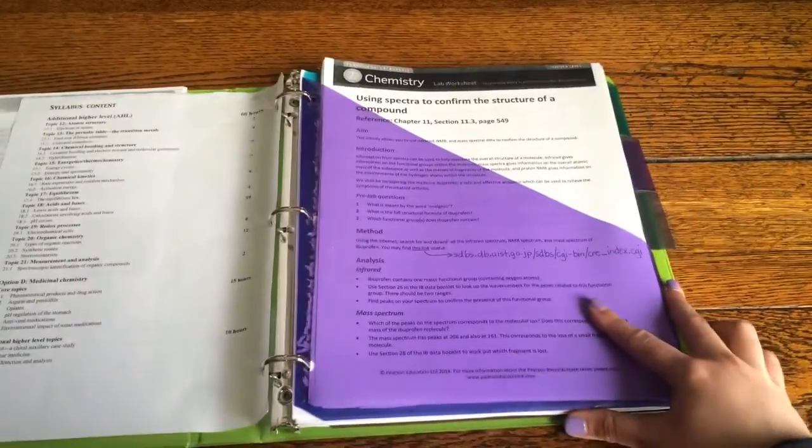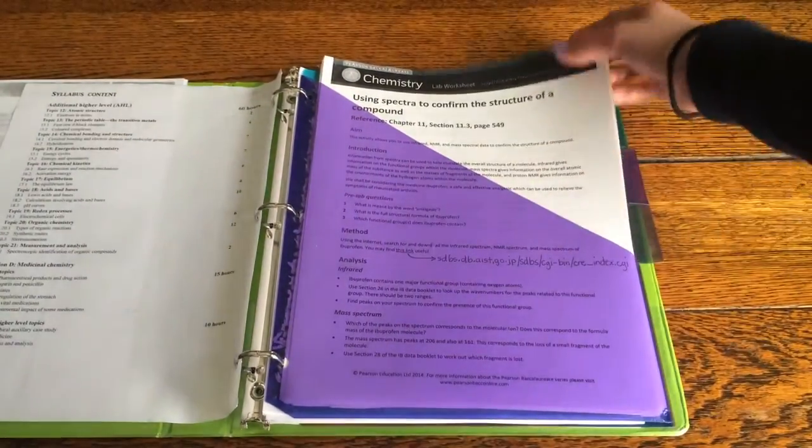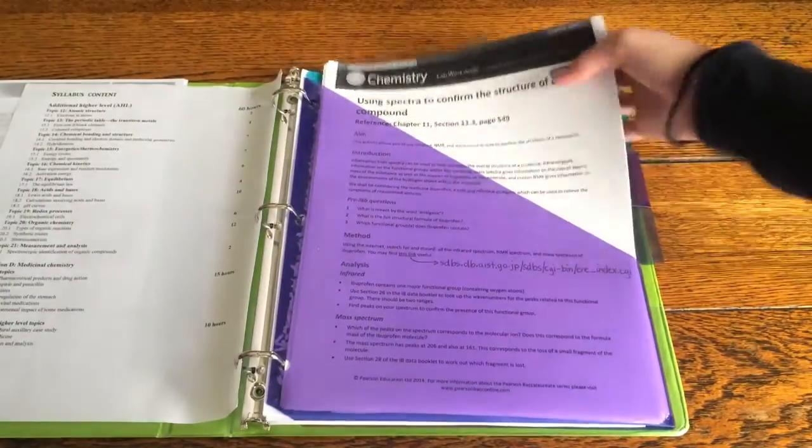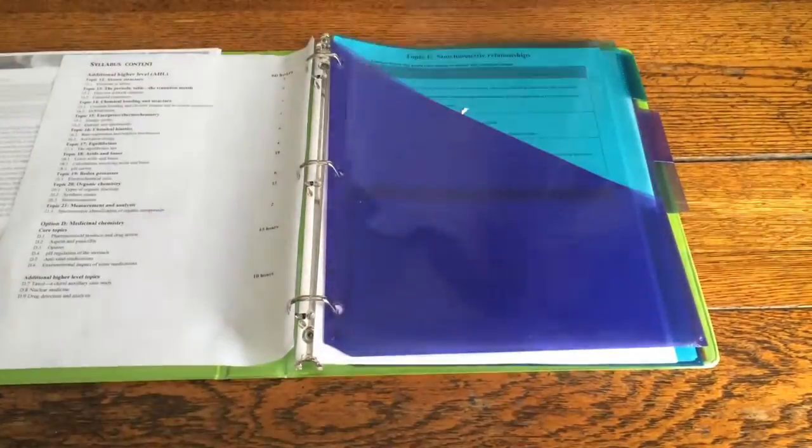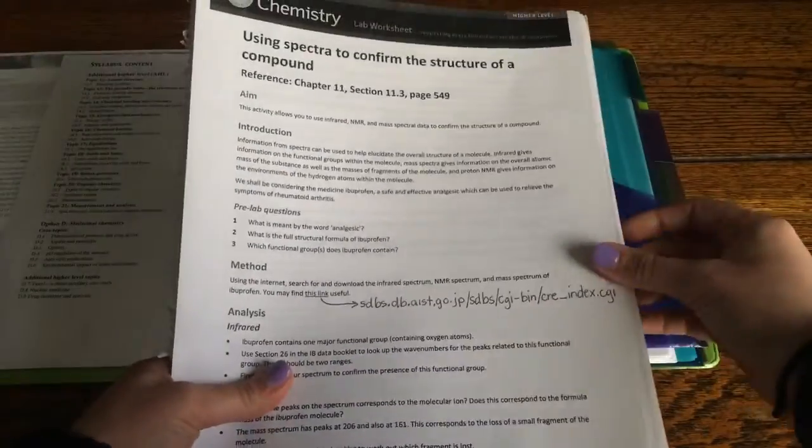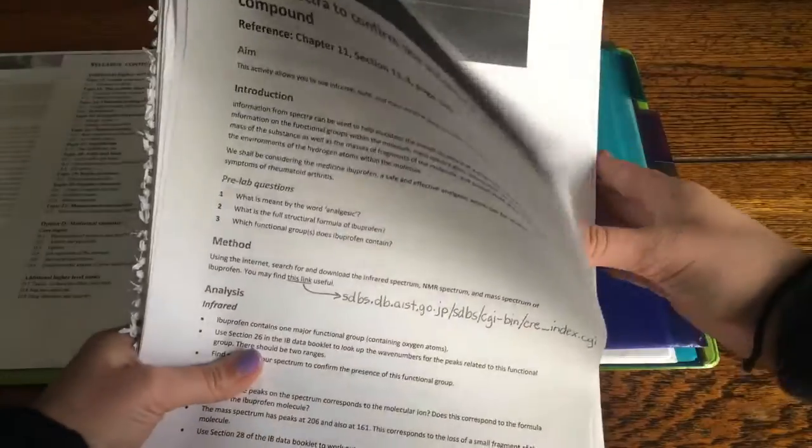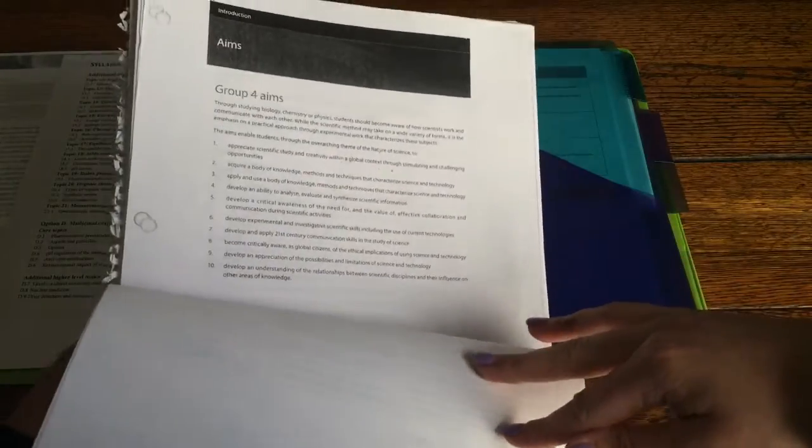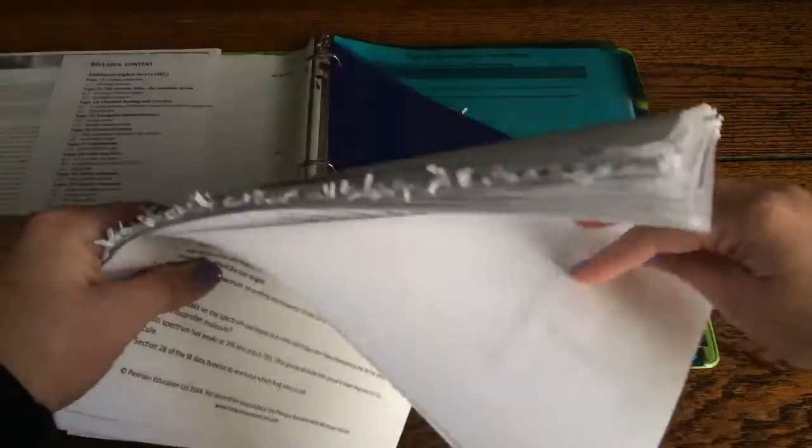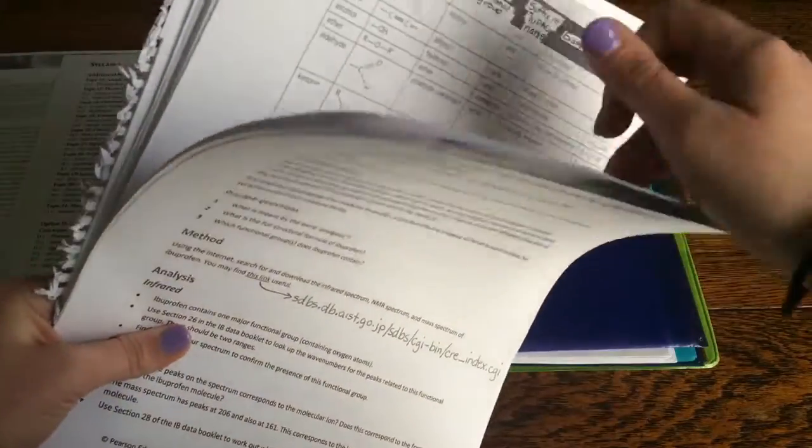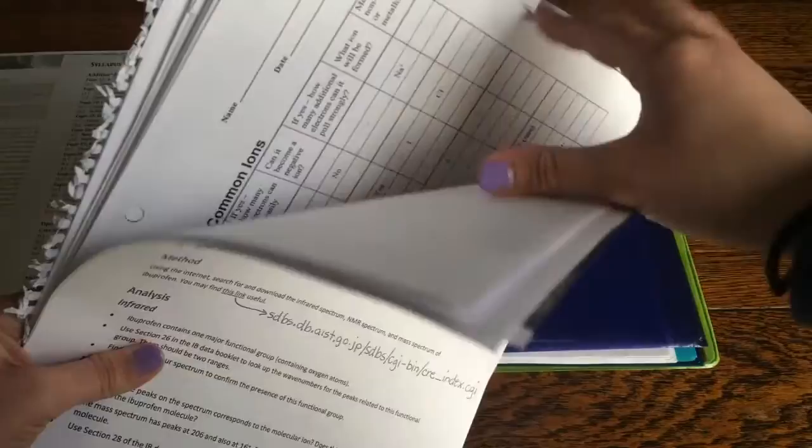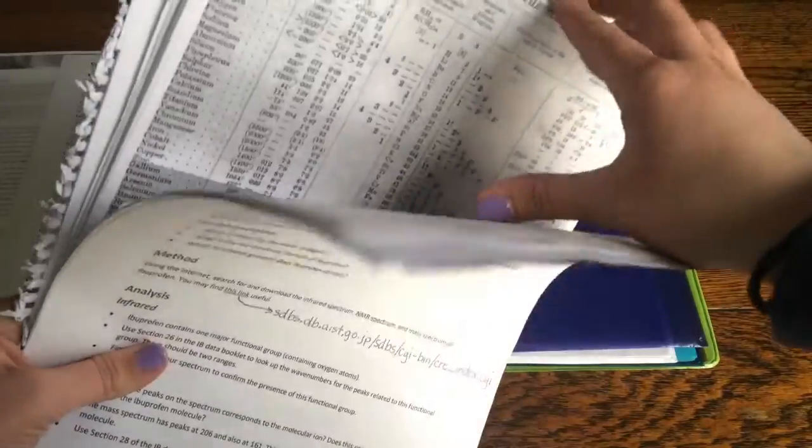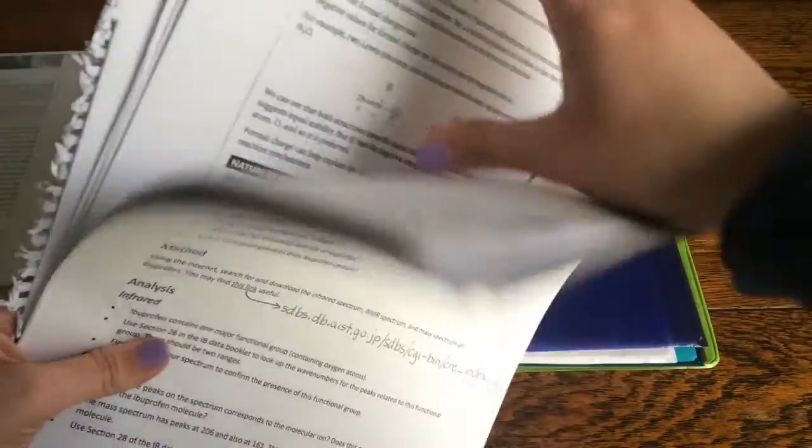So in this pocket right here I've just got worksheets. There's this thing called Group 4 that you have to do for IB science and that's something that I have to do this year. More worksheets, assignments, you get the idea.